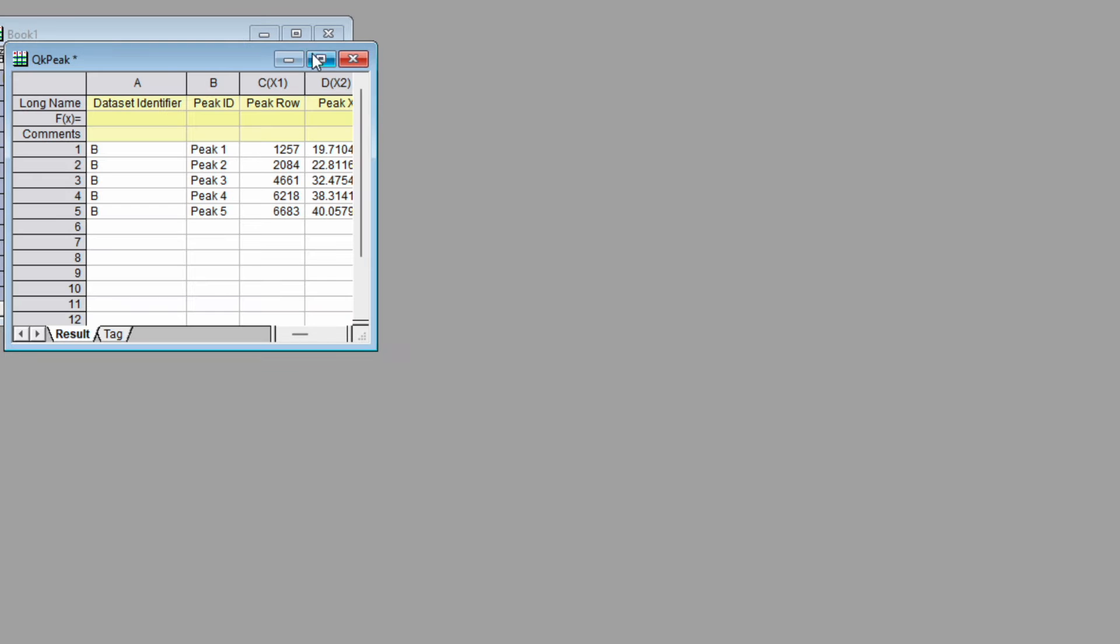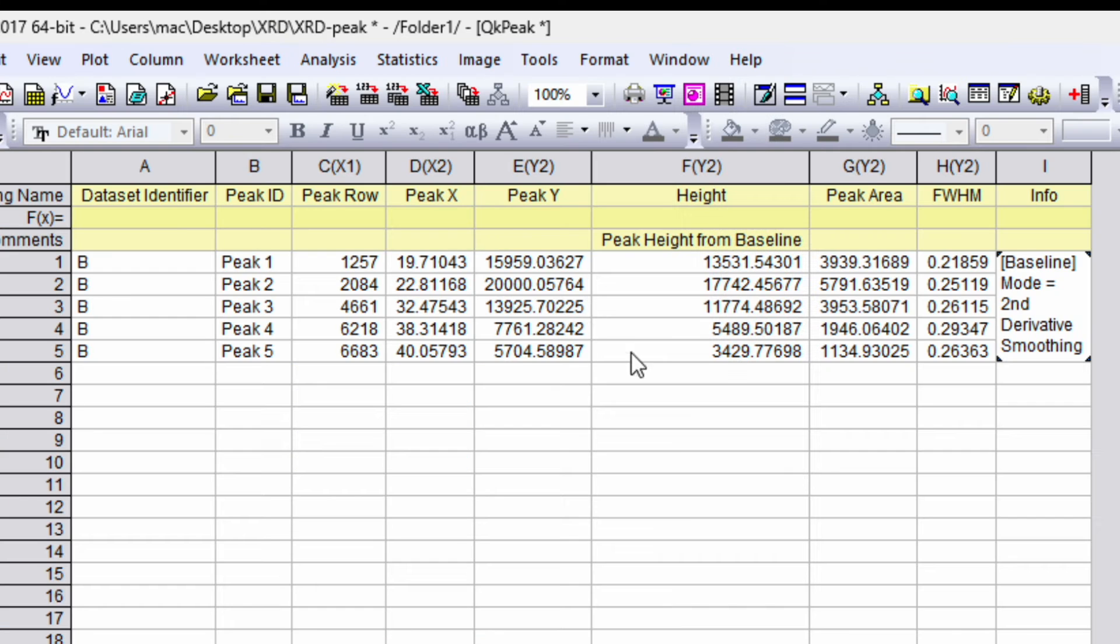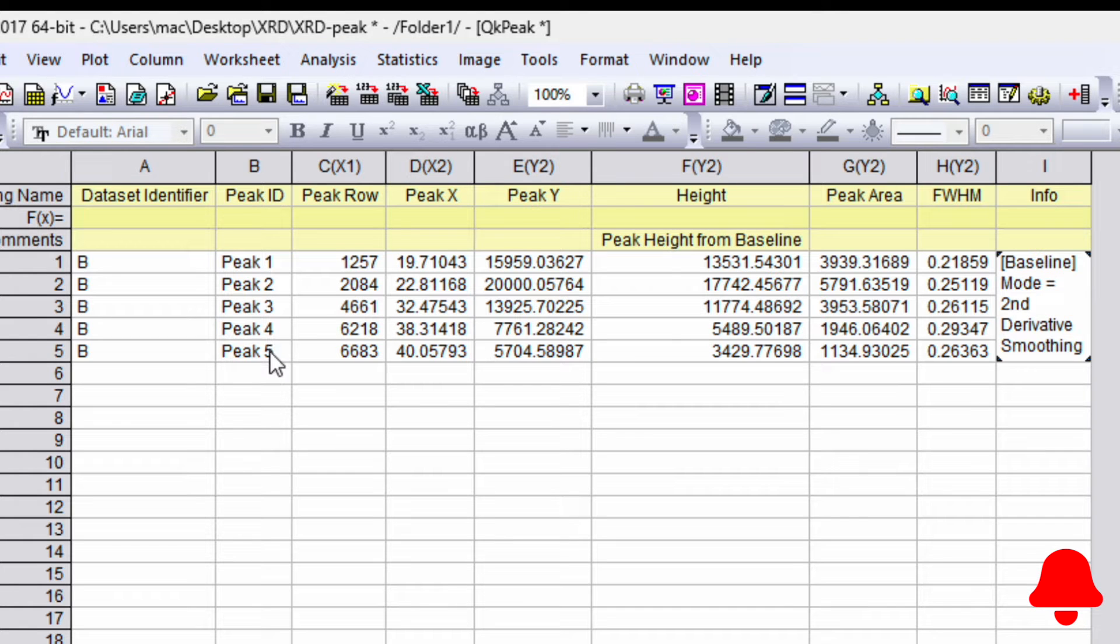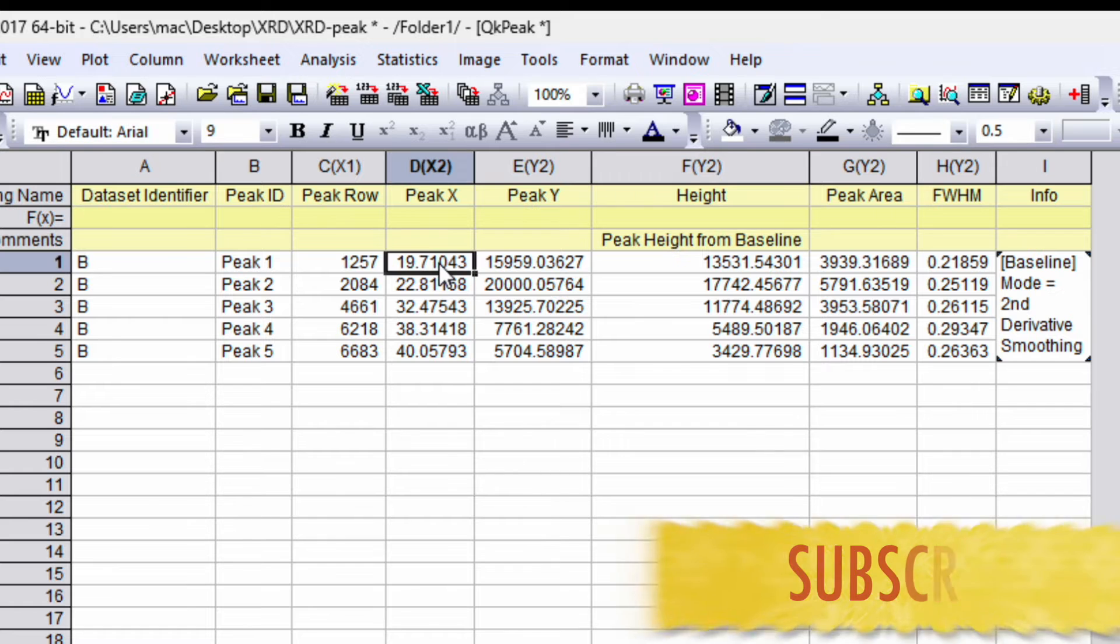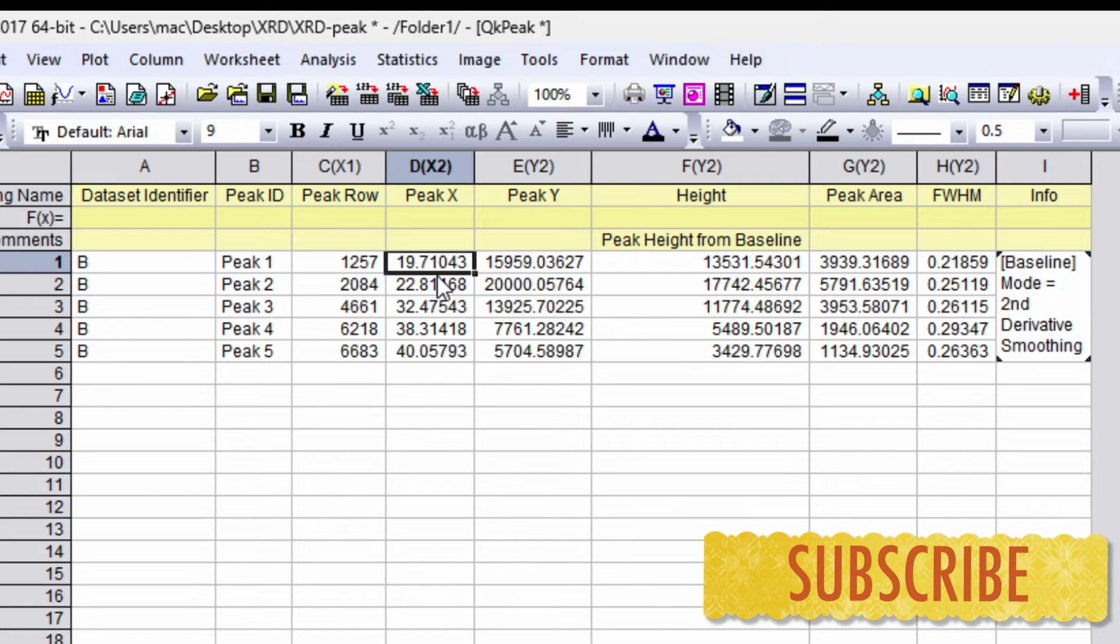Now go ahead and minimize this window. Maximize this one. So over here you can see all five peaks, full width half maxima as well as peak center. These are the peak centers for all five peaks.